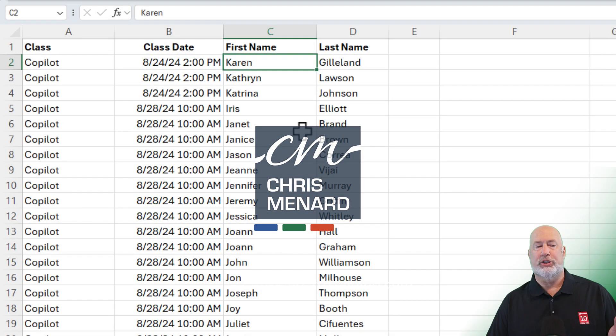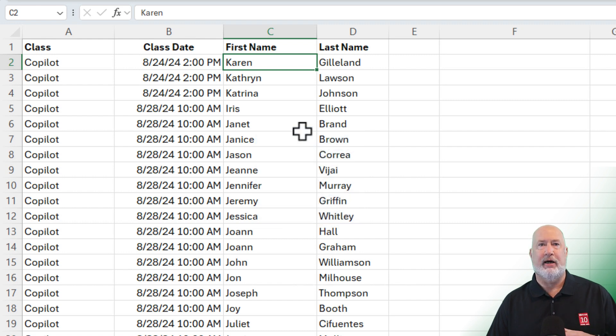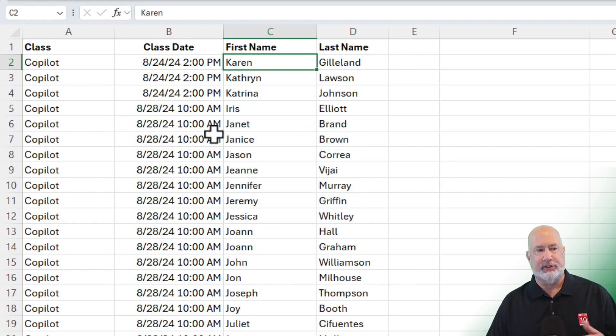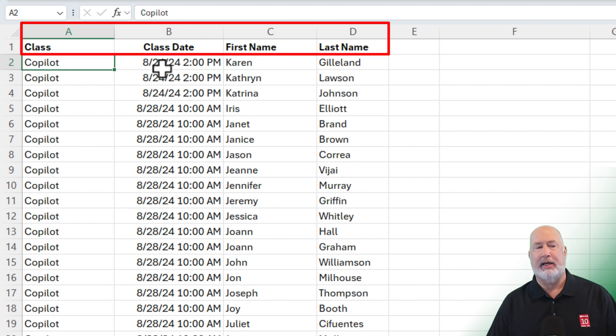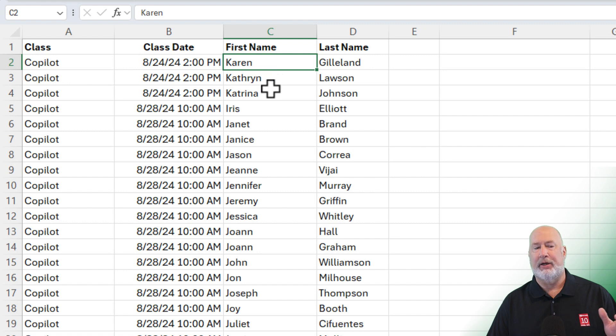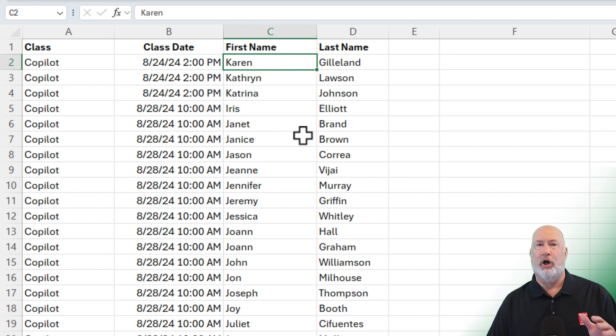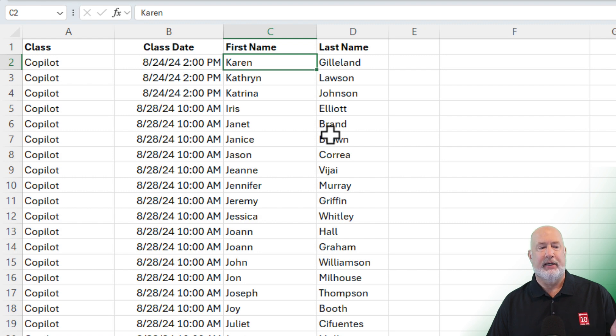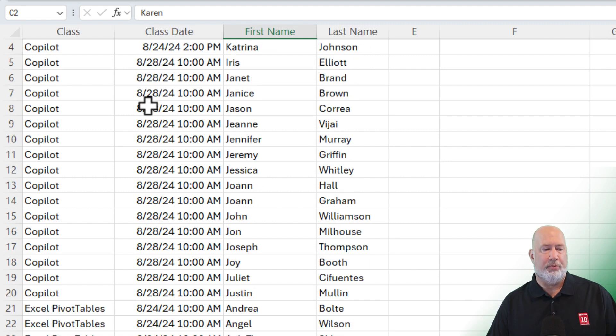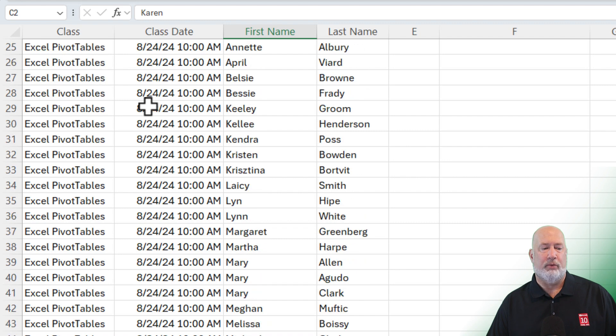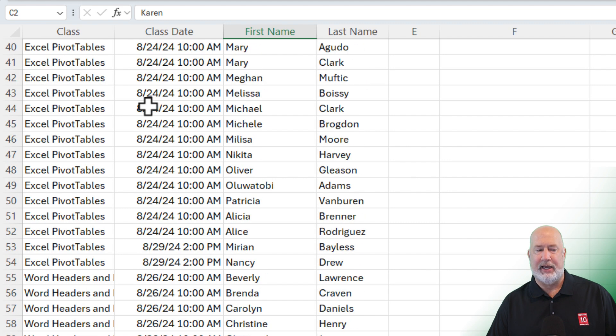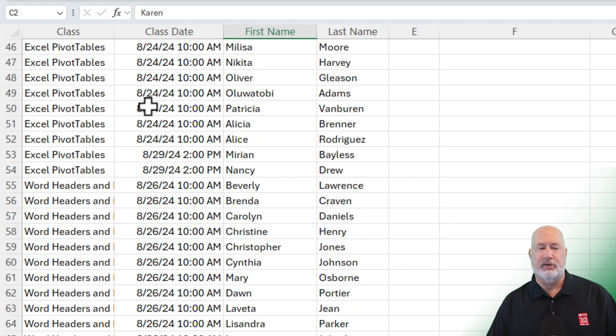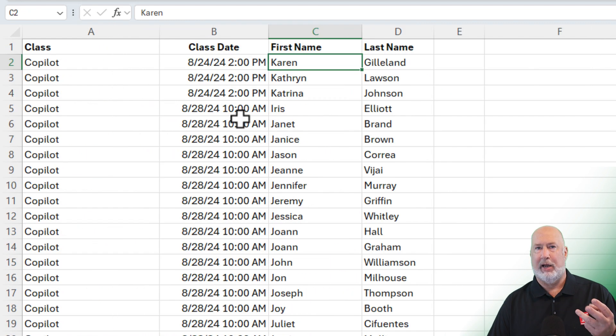So just taking a look at our data, this is the data of people that have signed up for training classes. The training classes are in column A, so we're offering a co-pilot training class. There's the date and time, and we've got Karen signed up and other people signed up for this class. If you notice, we offer co-pilot on different dates at different times. I'm going to scroll through here. There's co-pilot. We also offer Excel pivot tables and Word headers and footers.